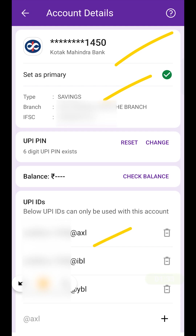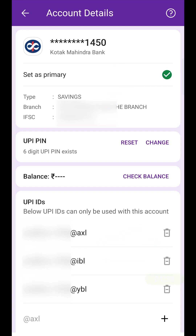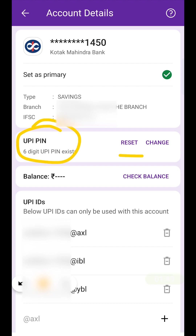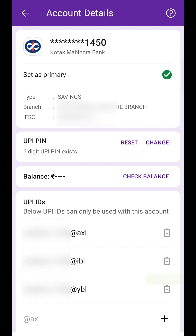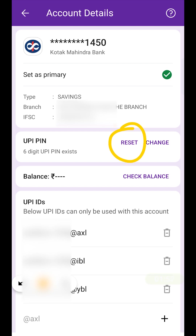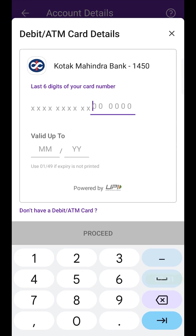On the next page we will be able to check out the basic details and the UPI IDs for this particular bank account in the PhonePe application. In front of the UPI pin option you will see two options — one is Reset and another one is Change. If you know your UPI pin but want to change it, select the Change option. If you don't remember your UPI pin, select the Reset option.